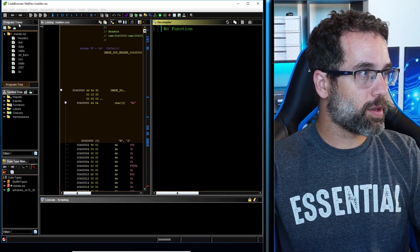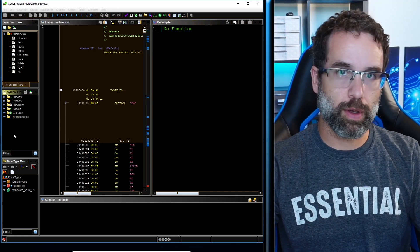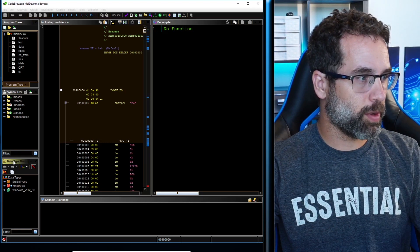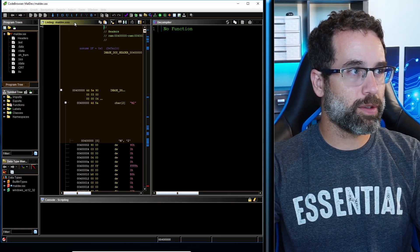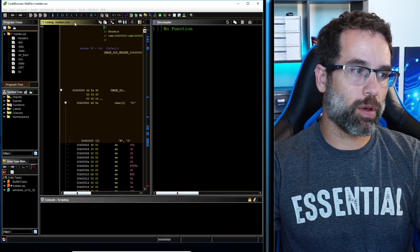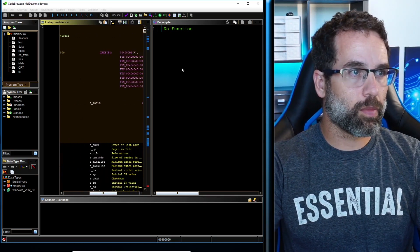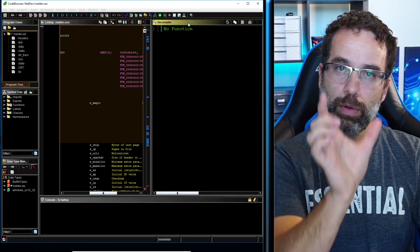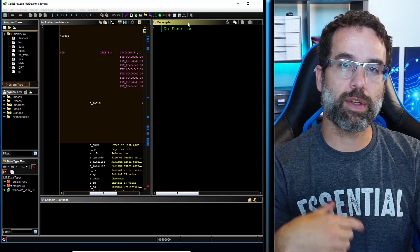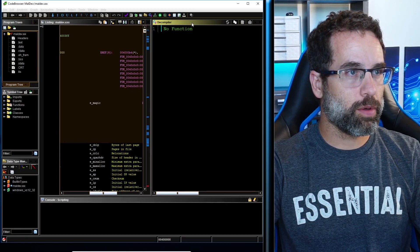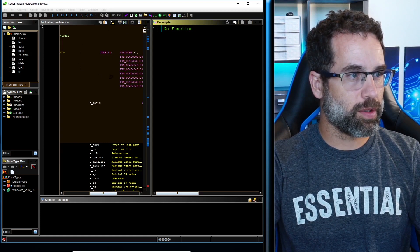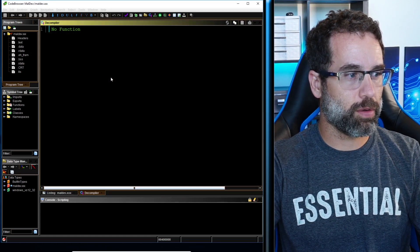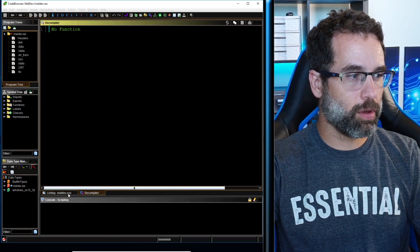And once it does, you'll see something like this. On the left hand side, we got program trees at the top. We have the symbol trees in the bottom in the middle left. And then we get data type manager on the bottom left. And then listings. This is where we usually see all the assembly code. Then on the right, we have the decompiler. This is where we're going to see the C language code once it gets decompiled. And what I'm going to do is I'm going to drag this decompiler and I'm going to try to set it right in the center. So now the decompiler and the listings are on top of each other.